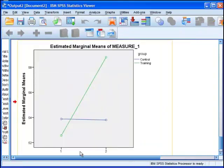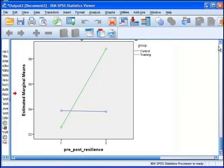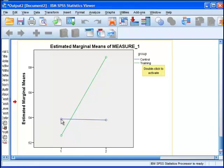So what we have is pre-post resilience. So that's time one, and this is time two. And I could actually alter that quite easily in the chart if I wanted to. But for now, I'm going to say that we have the control group going from time one to time two, very little difference. In fact, it's going down a very small amount. It's not statistically significant, I can tell you.